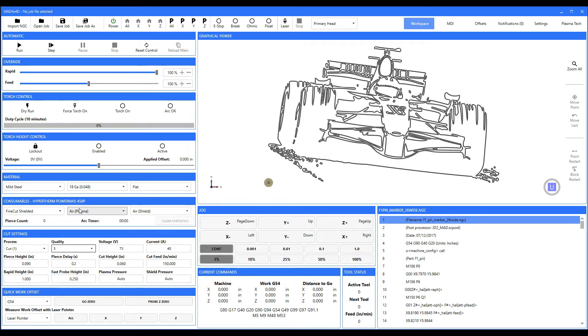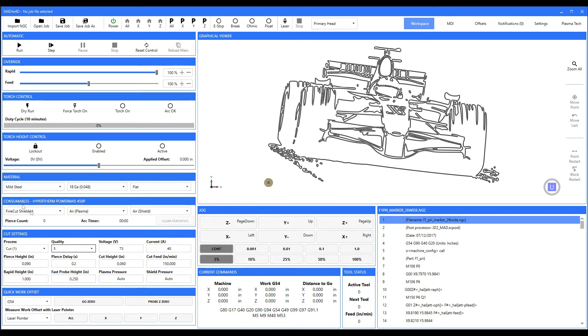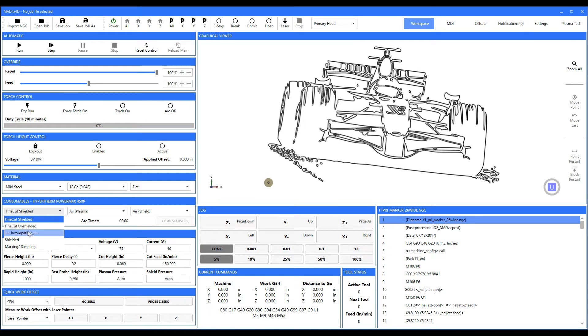Why do you have to pick one? If you come along and you pick mild steel—let's just say 1/8 inch—you come over here to the consumables, and for this case we're dealing with a Hypertherm Powermax 45 XP. You'll notice here there's an incompatible bar.